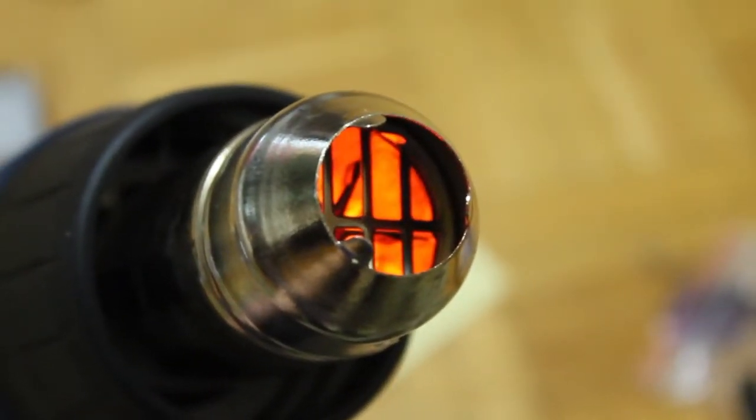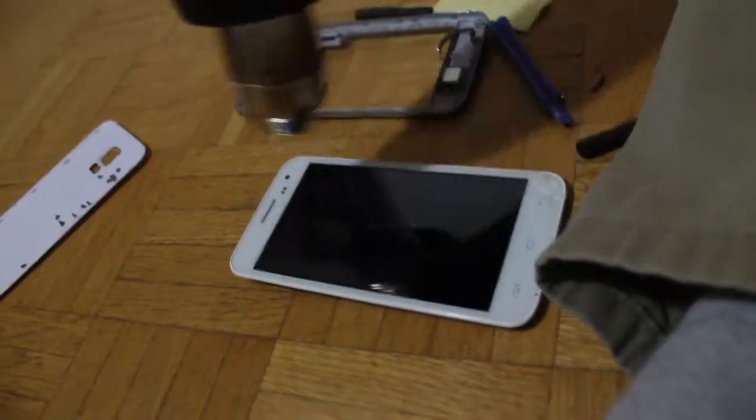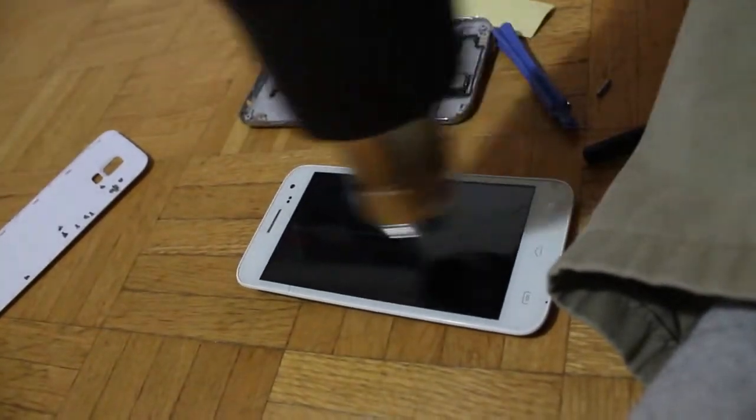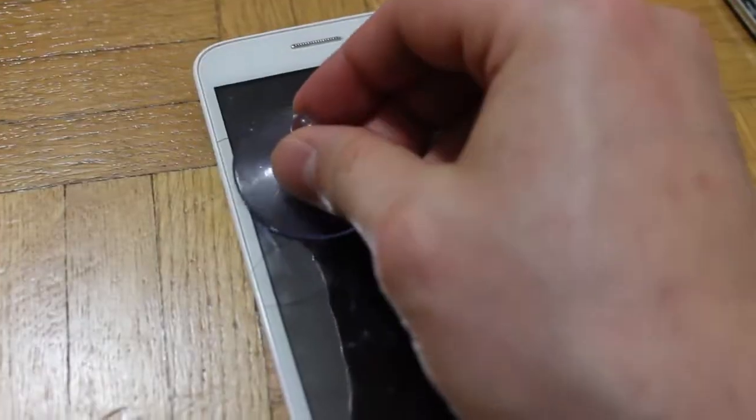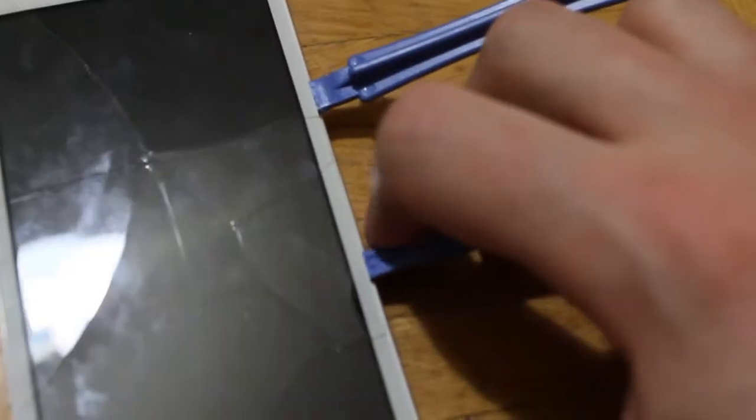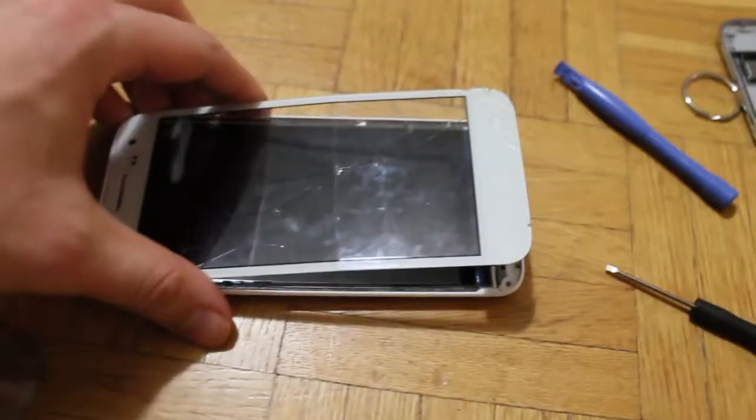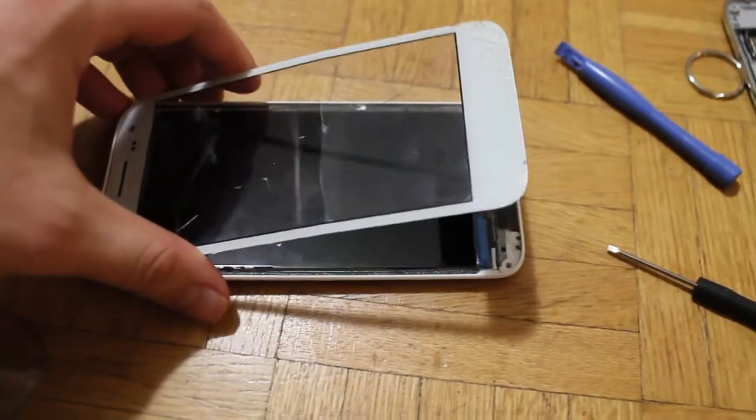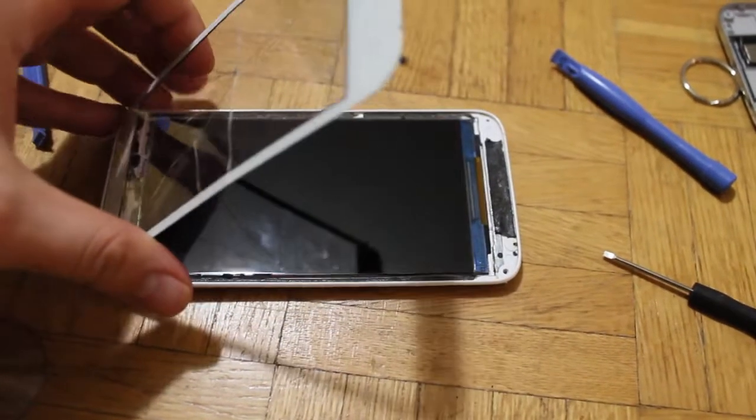If you're using a heat gun, make sure to use the lowest setting. It may be too hot on the hottest. Once you think you have the screen hot enough, start to try to pry it open.